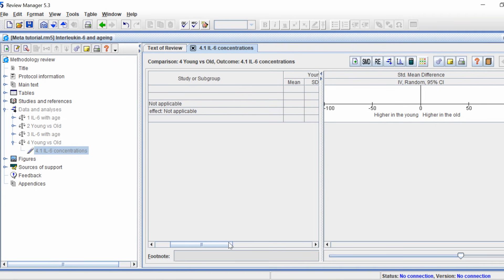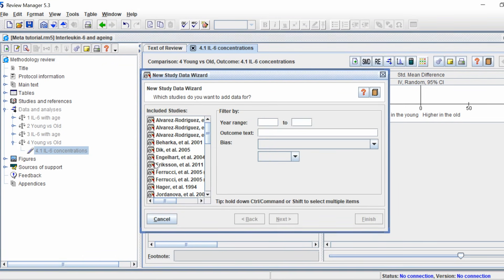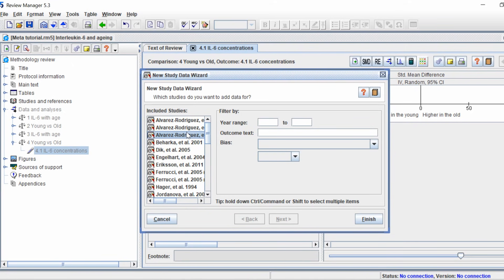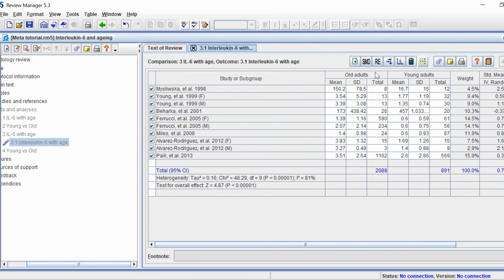You'll also see the forest plot on the right hand side — obviously with no studies included yet. To add studies to an outcome, either click 'Add Study Data' at the top of the data view, or right click on the outcome in the tree view and click 'Add Study Data'. The wizard will ask which studies to include. Hold the control key to select multiple studies, then click Finish. I've gone ahead and included some studies and entered the mean values, standard deviations, and number of participants in each group for both young and old adults. The white boxes are editable and everything else is automatically calculated.